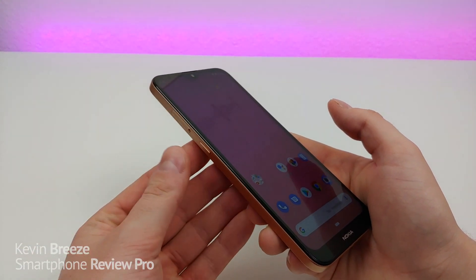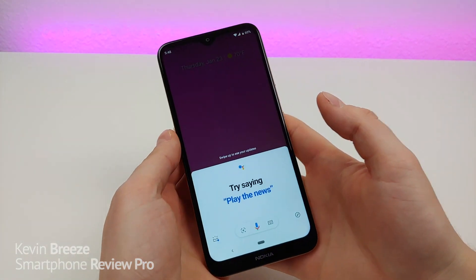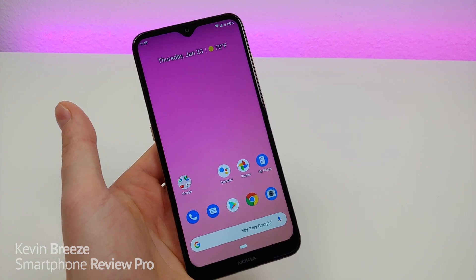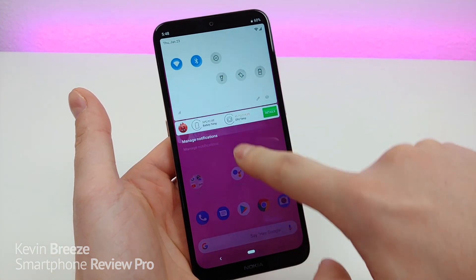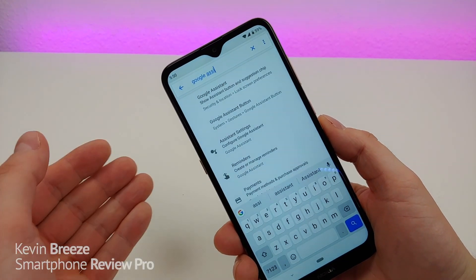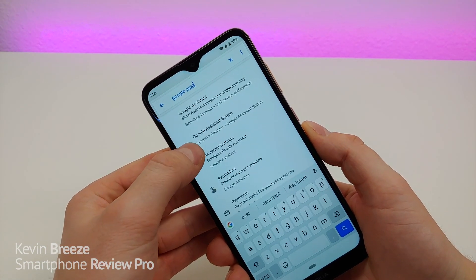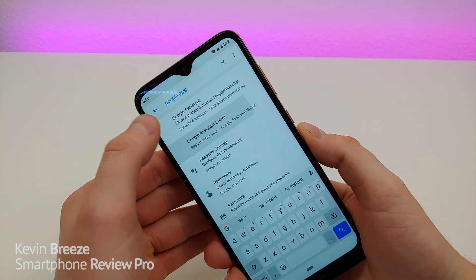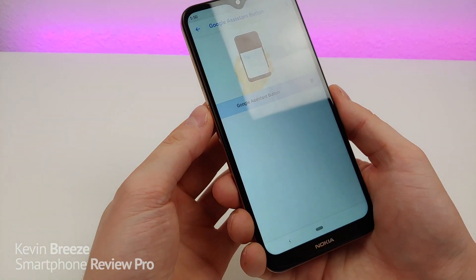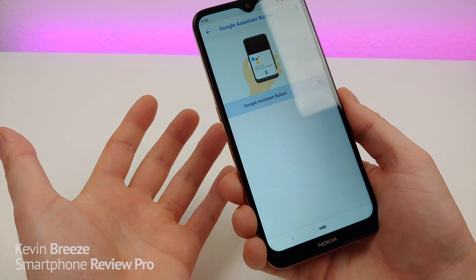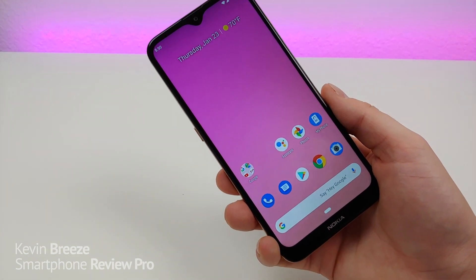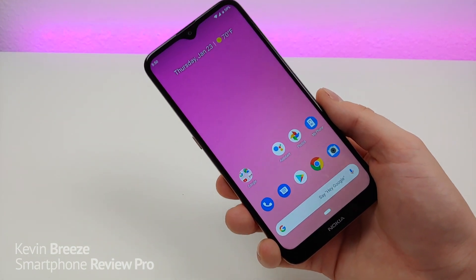With the Nokia 2.3, we have a Google Assistant button located on the side of the phone. It's pretty convenient for people who actually want to use Google Assistant, but if you don't, there is a way to turn it off. Go to Settings, search for Google Assistant, and under System and Gestures you'll see the Google Assistant button toggle. Turn that off and now when you tap that button it doesn't do anything. Unfortunately you can't remap that button, but you can at least disable it if it's annoying to you.